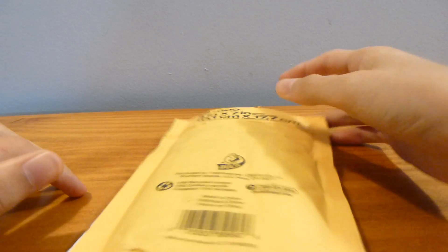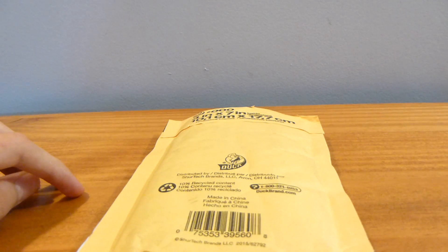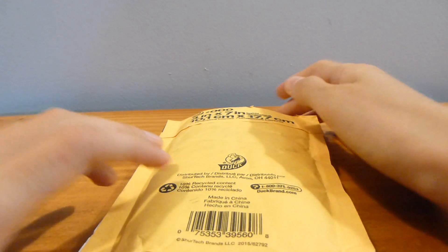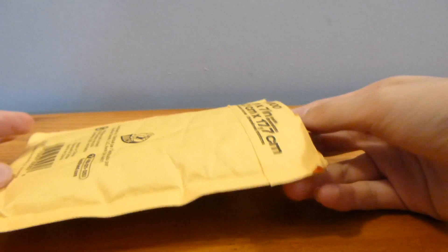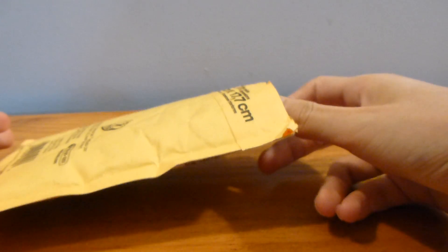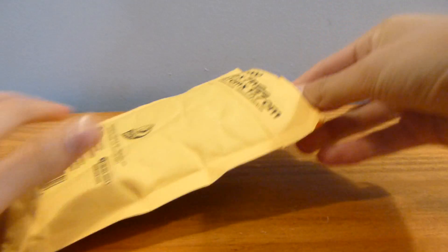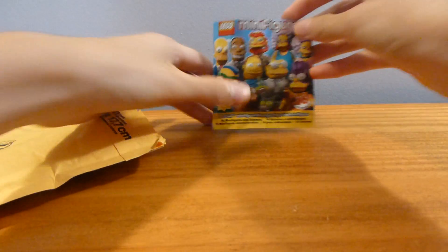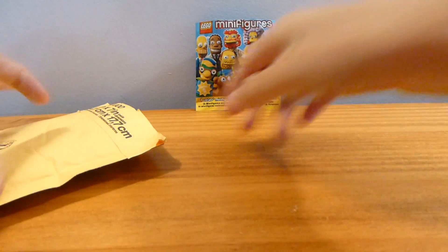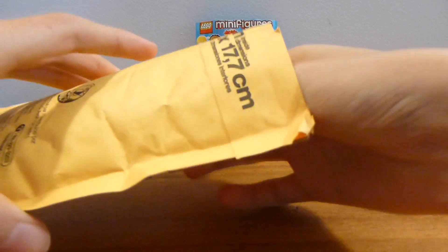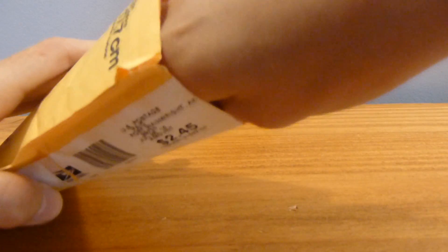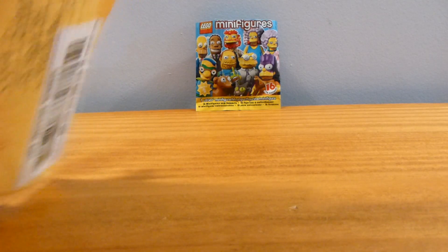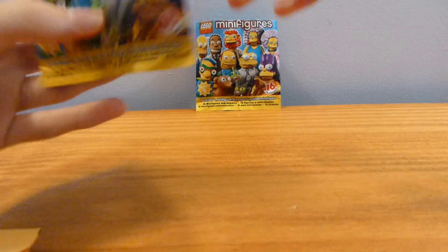This package is from Heidi H, that's her Swapfig username, and I traded the Roman Emperor for this, for what's in this package. So inside, you'll see we have one Simpsons Series 2 bag, it's already been opened, and there is also another Simpsons Series 2 bag.